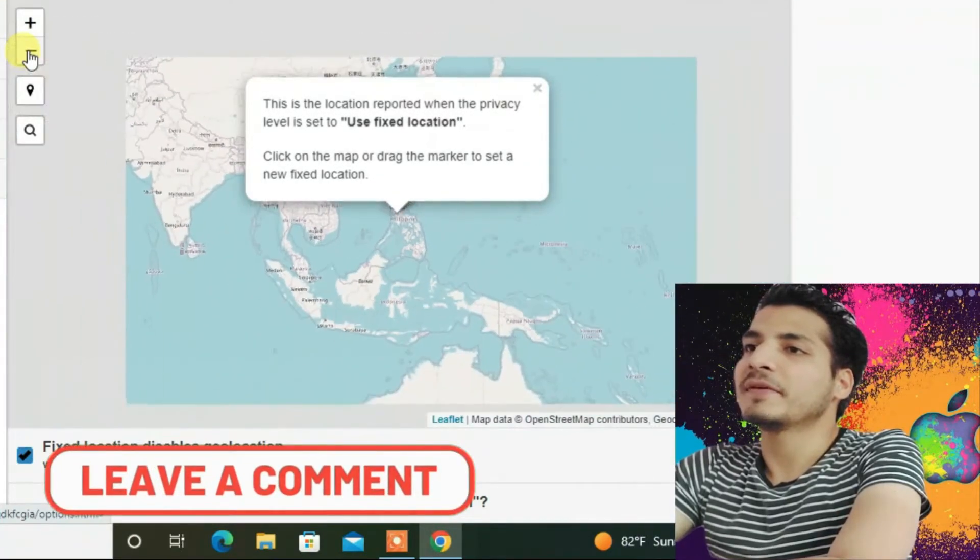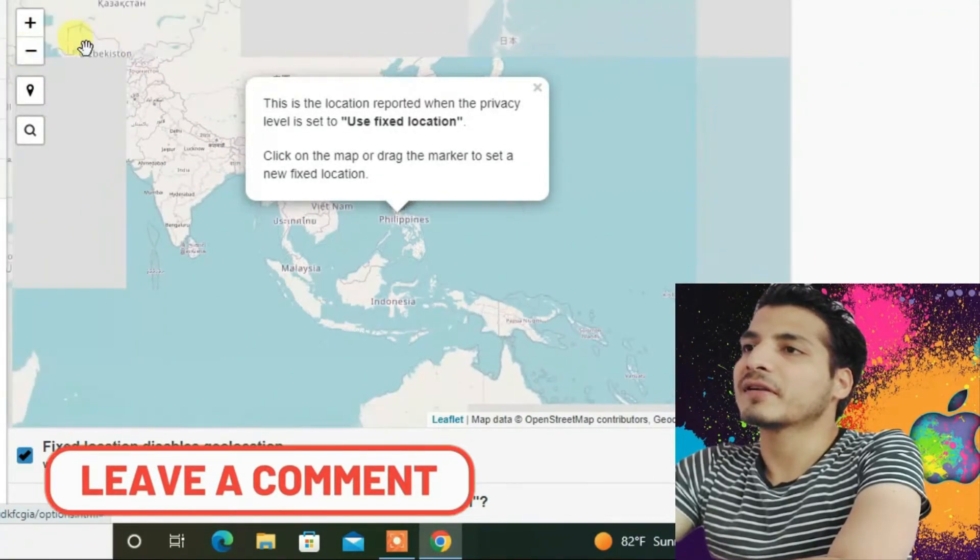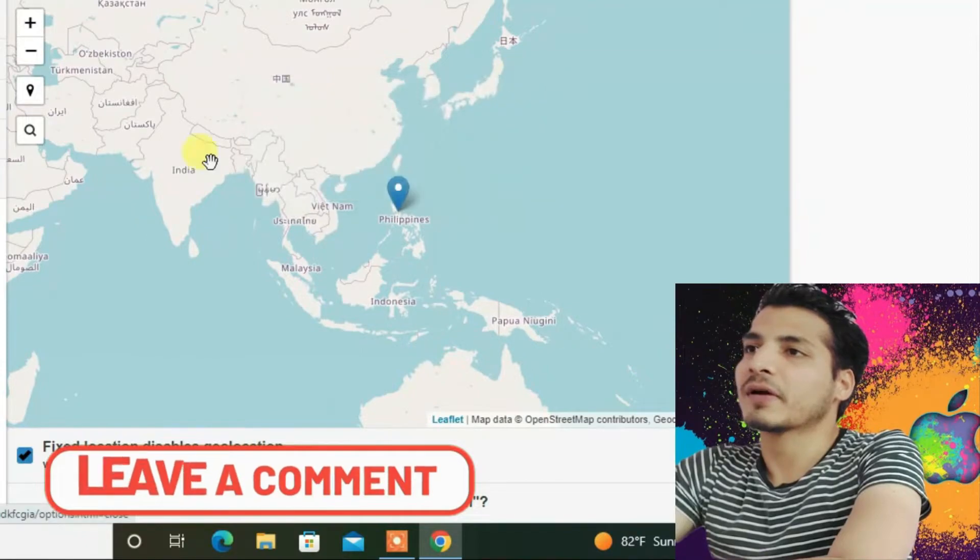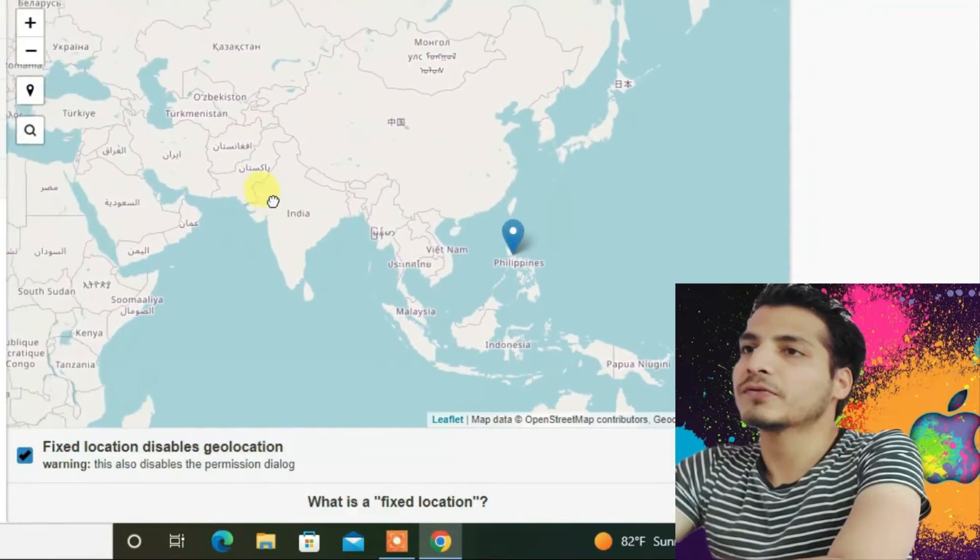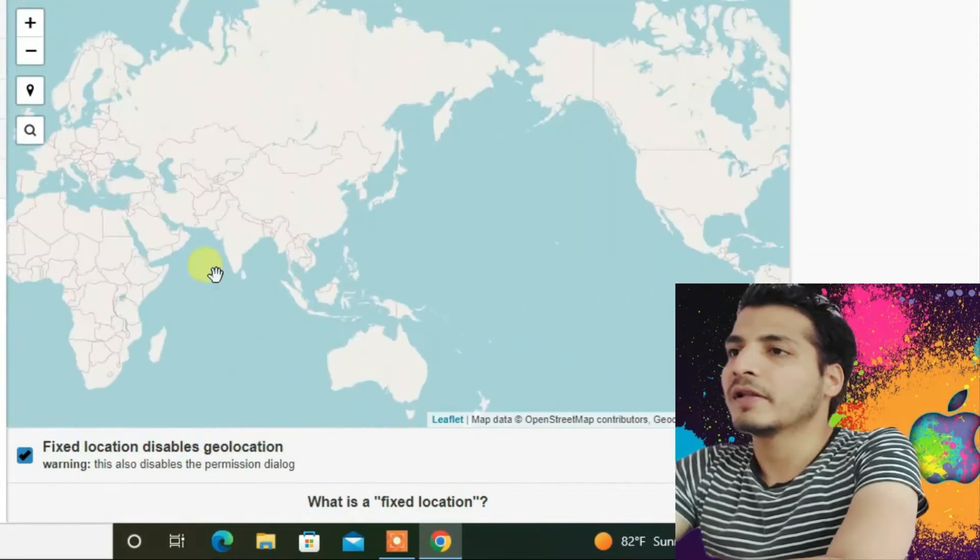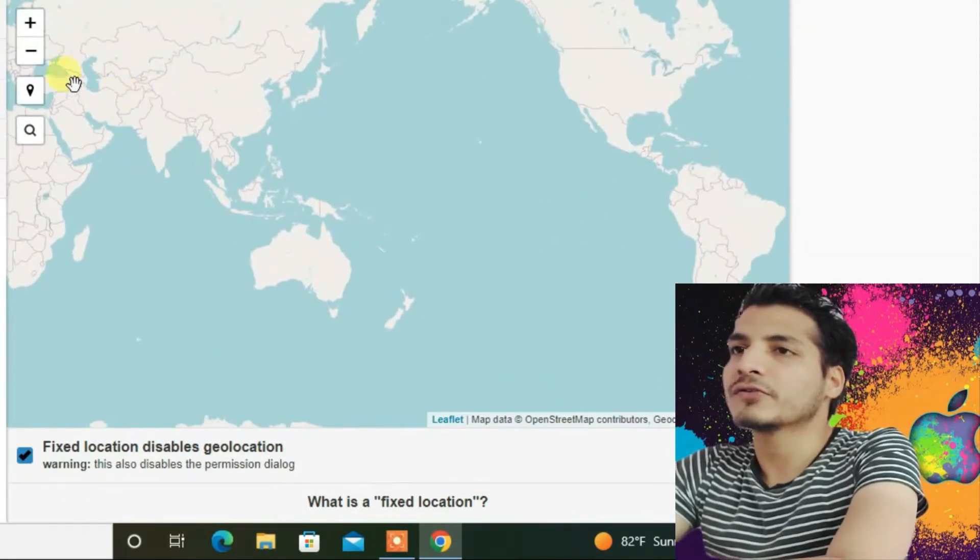It's in the Philippines currently, but I'm going to set it to the next location. Let's go to another part of the world. Let's go to Australia. I'm going to pick Sydney here.